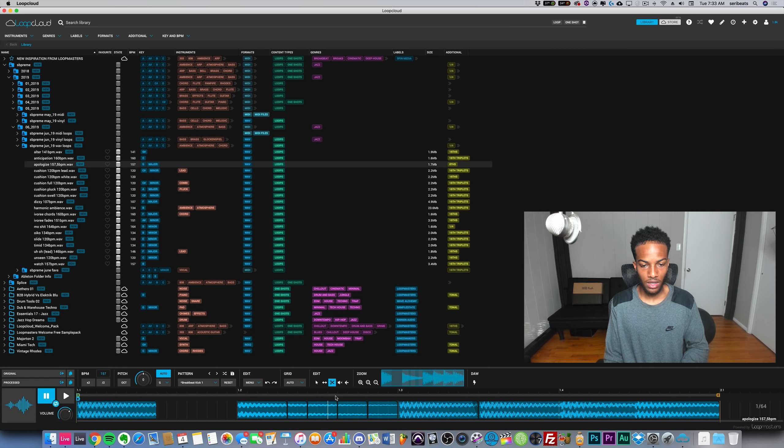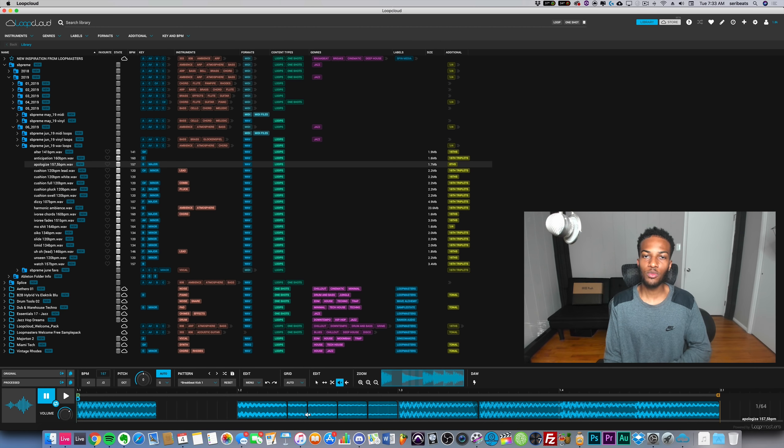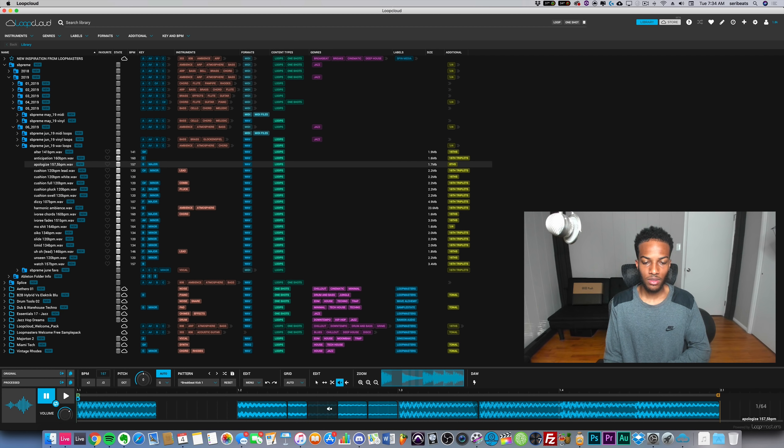The split tool is pretty self-explanatory - you can cut things. Then you have a mute tool, so if you want to remove something but not lose track of it you can mute it instead of deleting it.